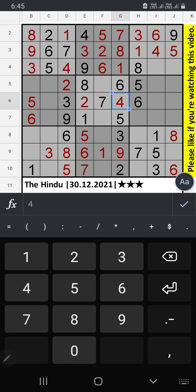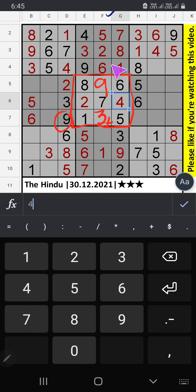In this grid, two numbers are remaining: 3 and 9. Since 9 is here, so it can't come in the cell. 9 will be here. 3 confirm here. Column F, two numbers are remaining: 4 and 8. 8th row, we have 8, so it can't come in the cell. 3 confirm here.